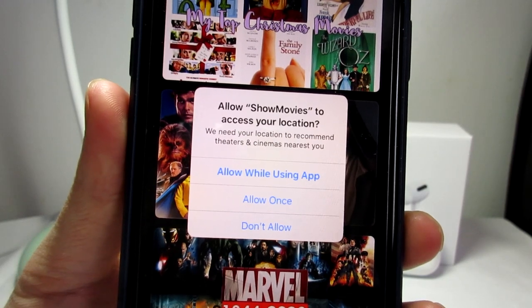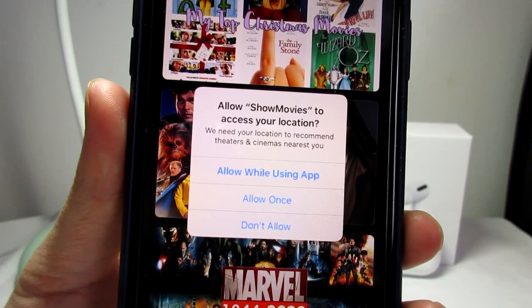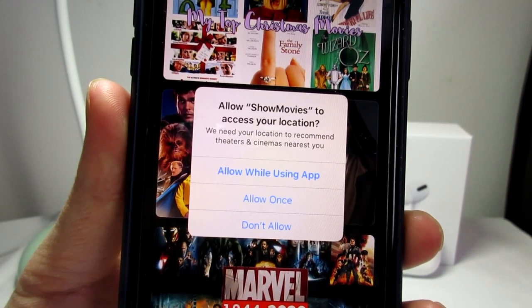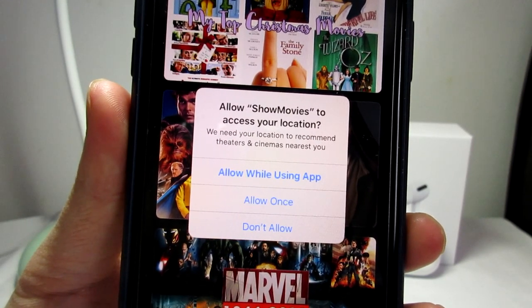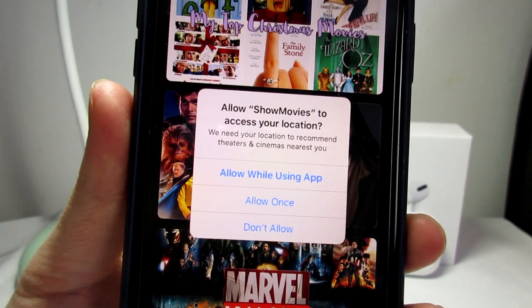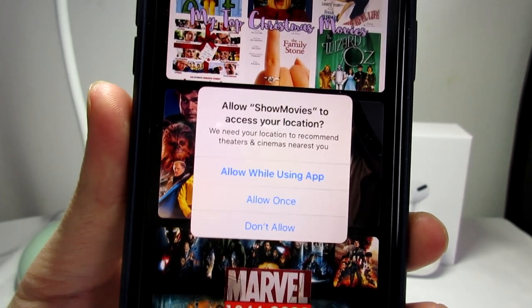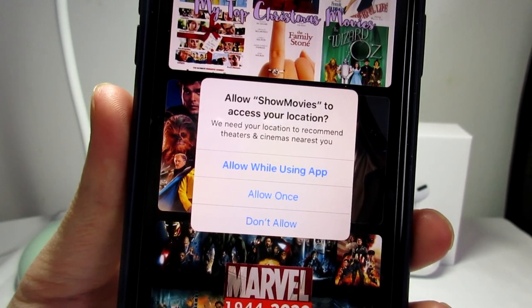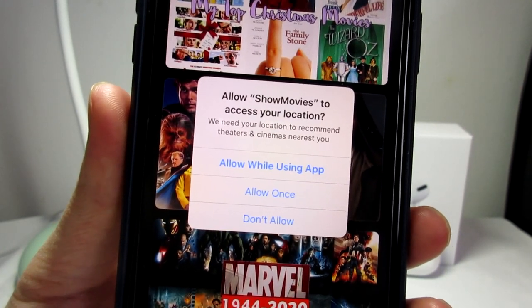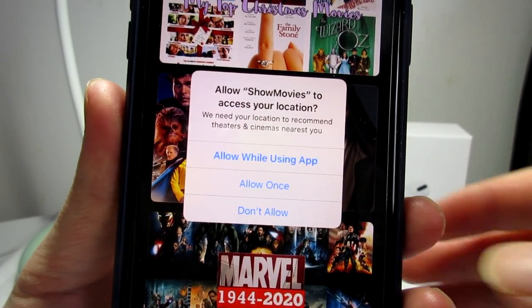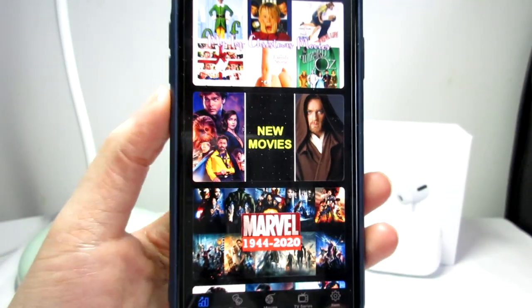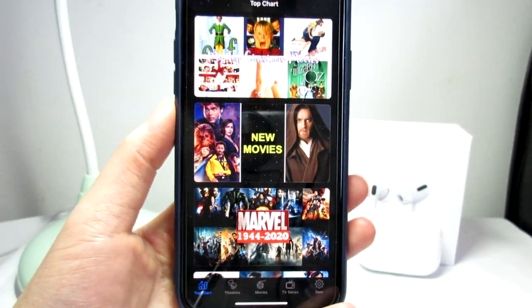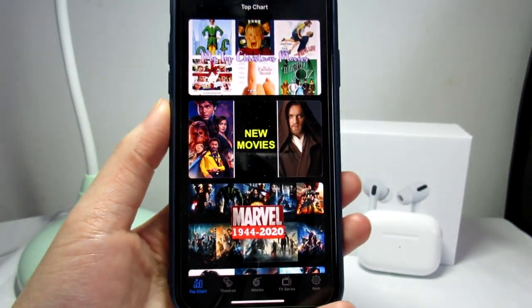Once you open the app they're going to ask you permission to access your location, which I will not recommend you to allow. So simply tap on Don't Allow, and then you'll be presented with the home screen.